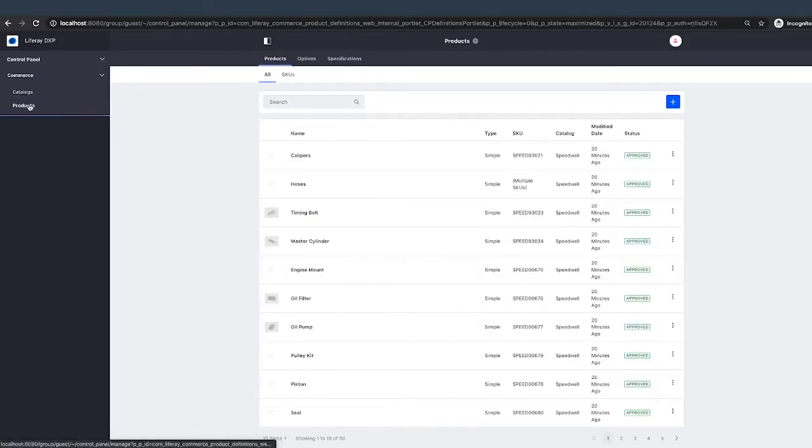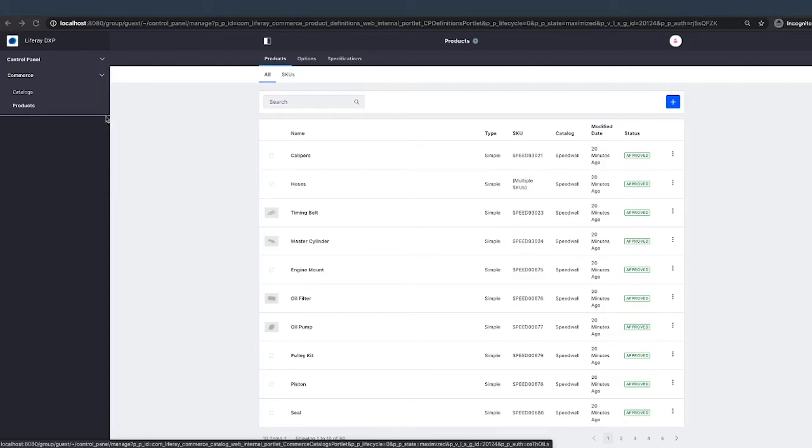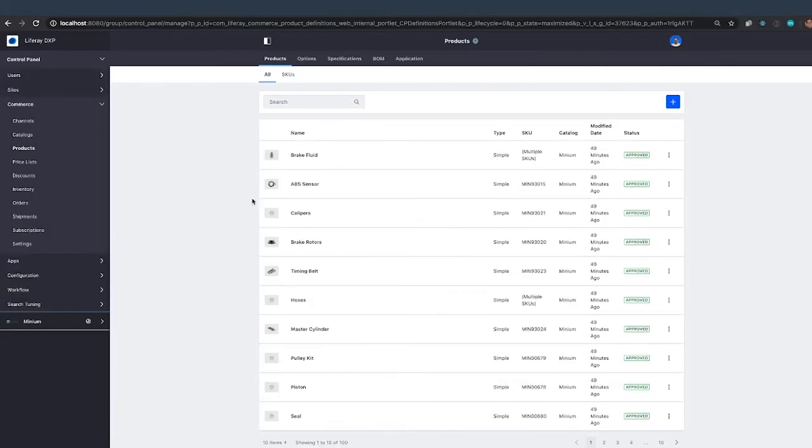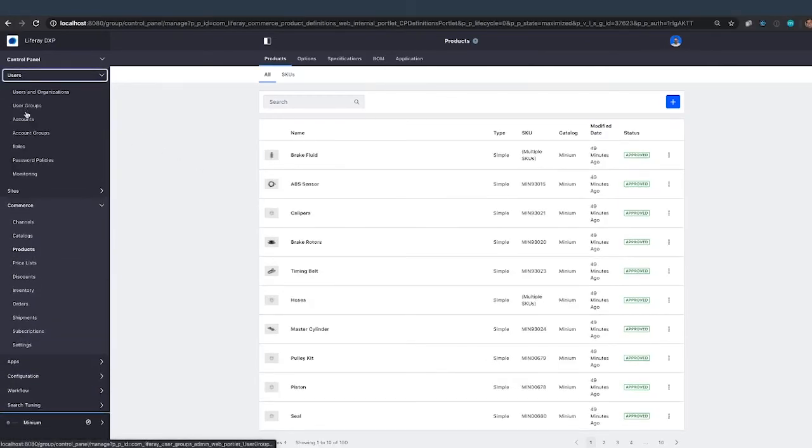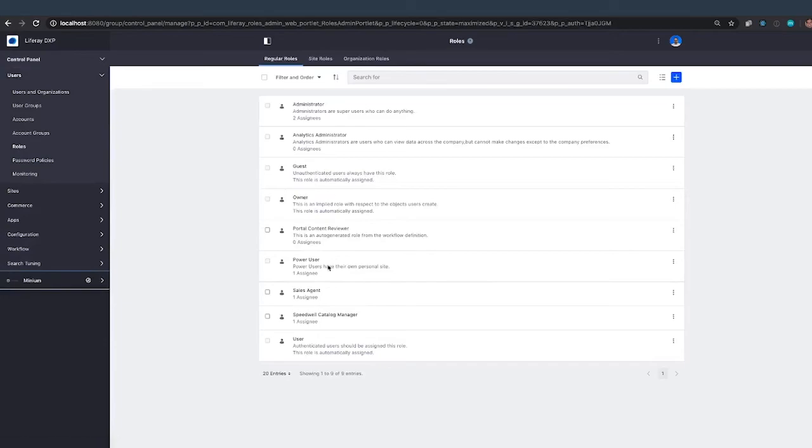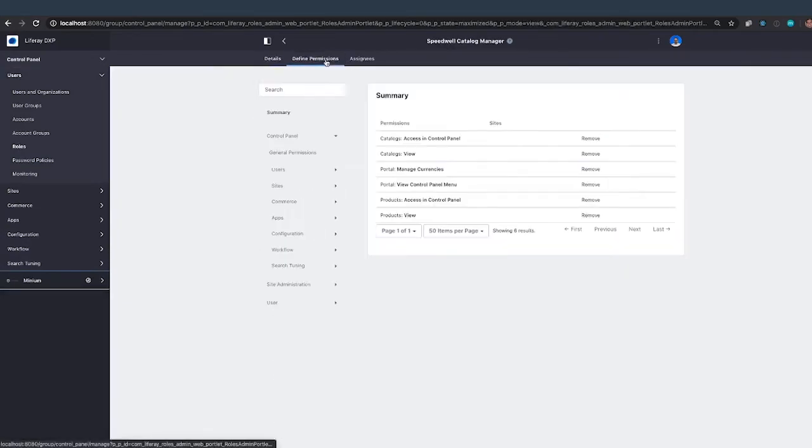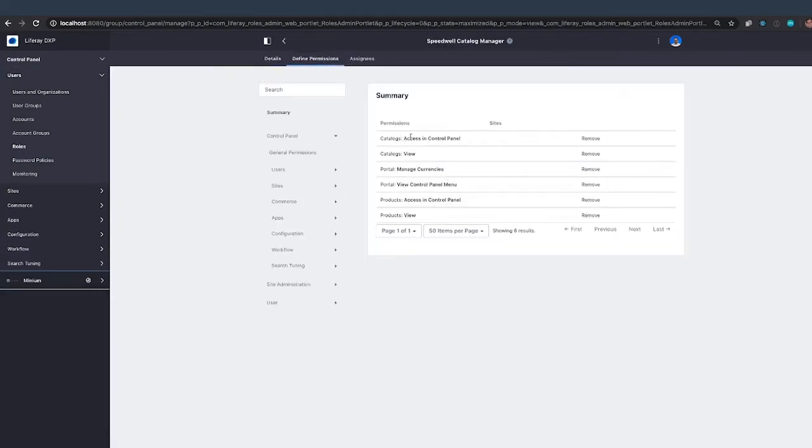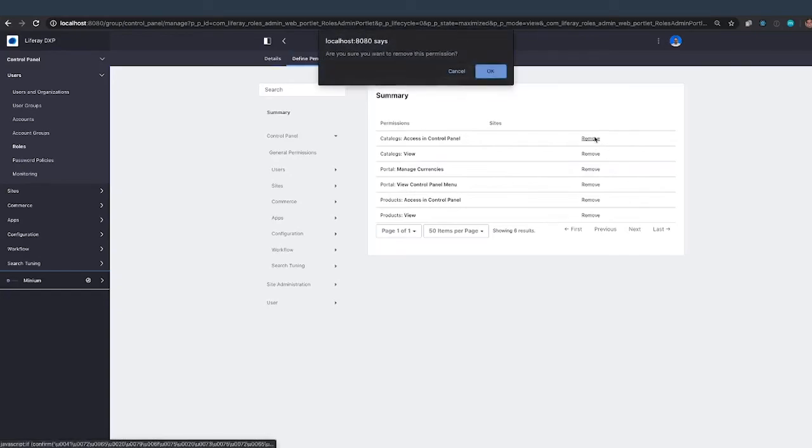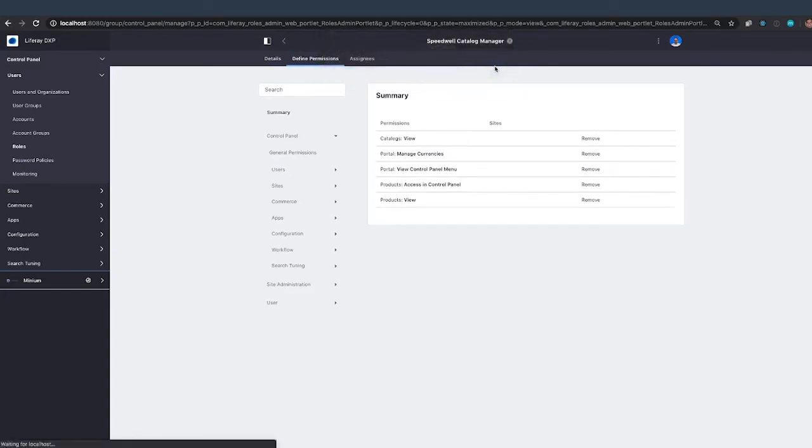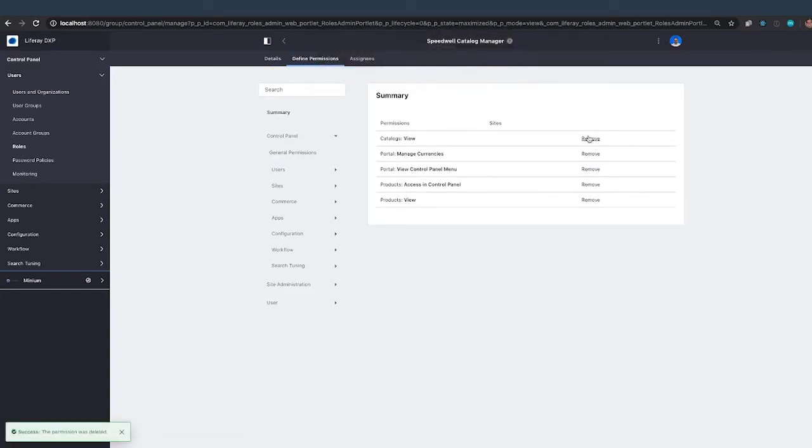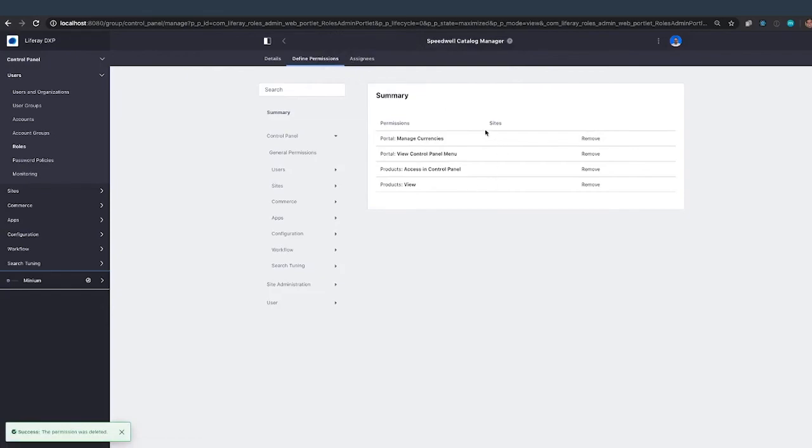If you don't want to give somebody the ability to manage the catalog itself, you only want to give them the ability to manage the products. What you could do is you could also restrict that. And what I'm going to do is I'm going to go to the Speedwell Catalog Manager again. I'll go into the permissions, and I'm going to remove the widget-level access and control panel and the widget-level view on catalogs.